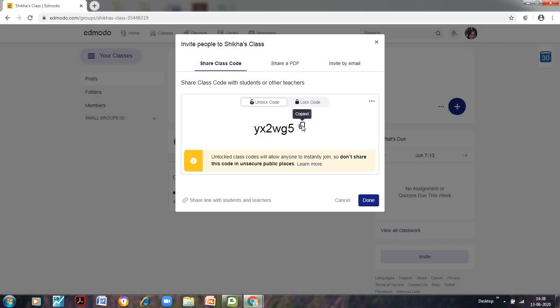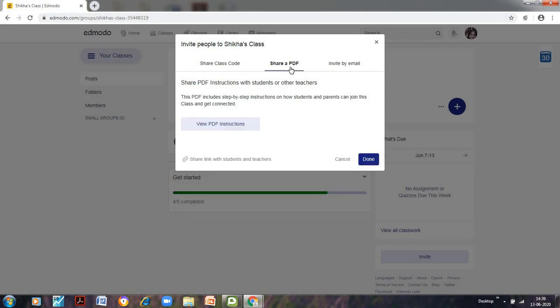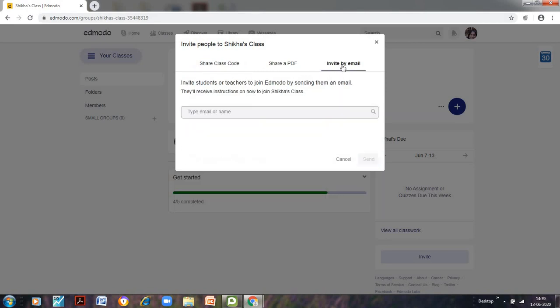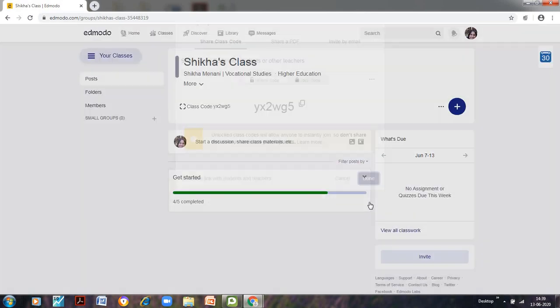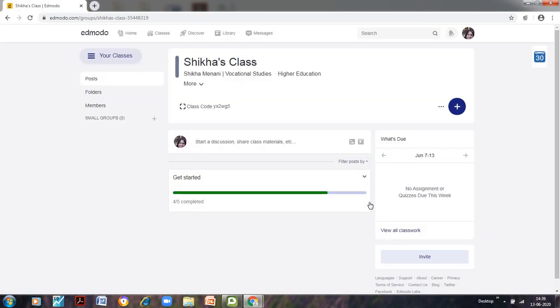And here click on copy. It has been copied and you can send it to your students via the WhatsApp web or you can email it to the students. You can also share a PDF or you can invite by mail. But the most convenient option is to send this code to your students. So we will click on done.